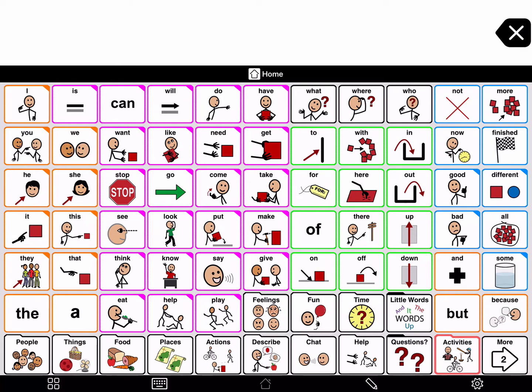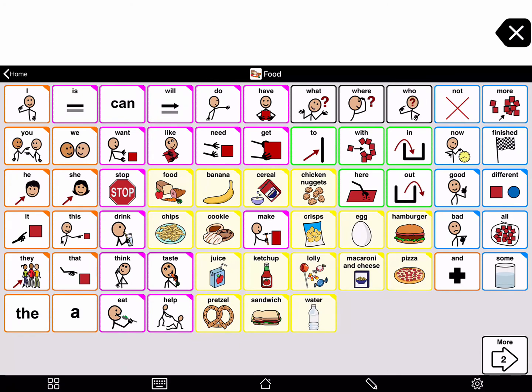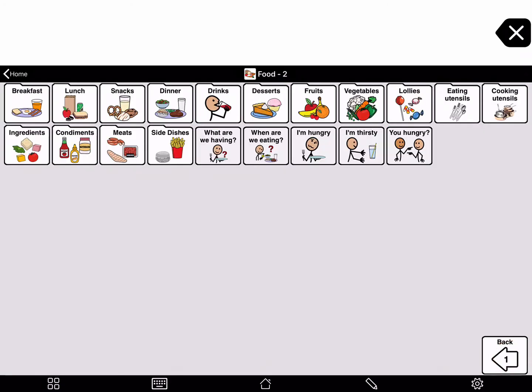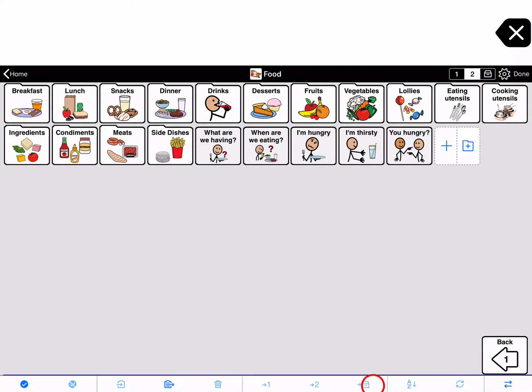Go inside the folder where you want to make the new folder. Now open edit mode by pressing the pencil on the bottom toolbar.